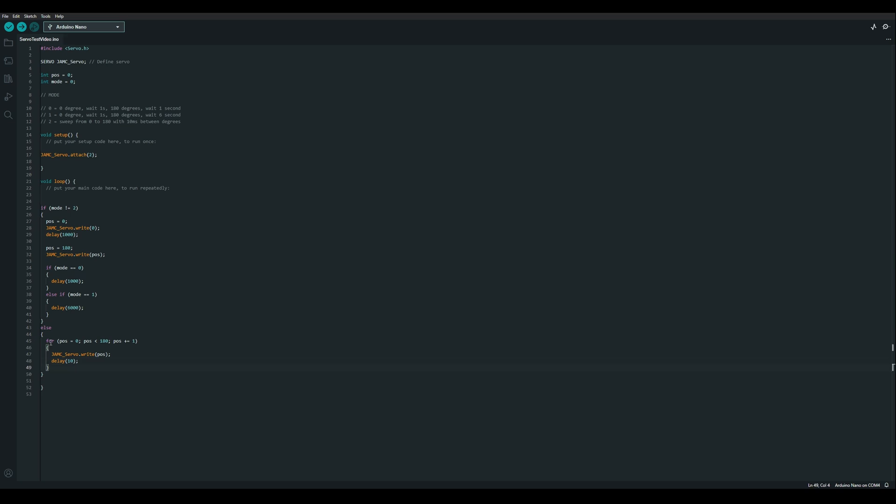Then once that for loop is complete we'll have another for loop. This time we'll start with position at 180, check that it's greater than 0, and decrement it by 1. We'll write that out to the servo like before and then delay 10 milliseconds.